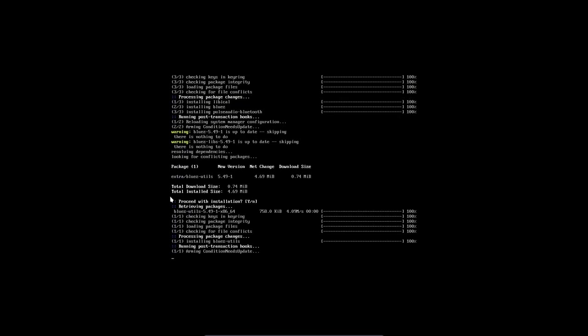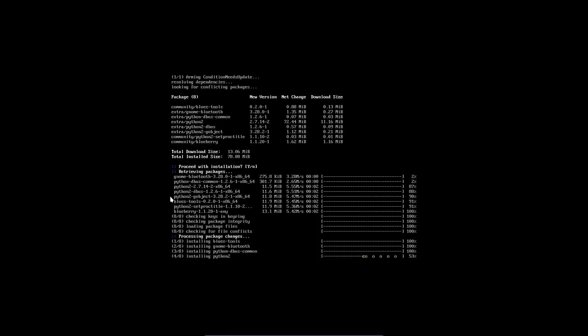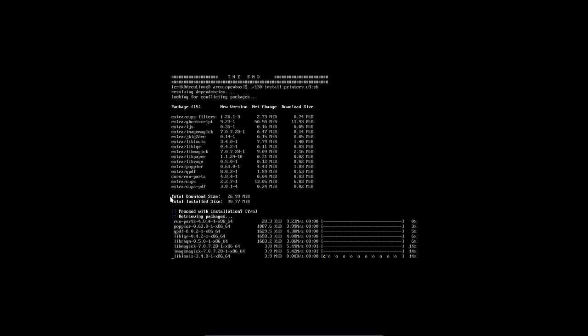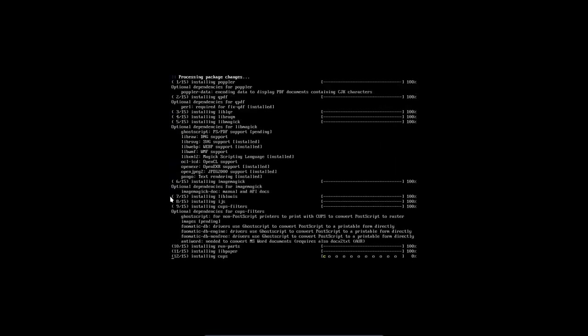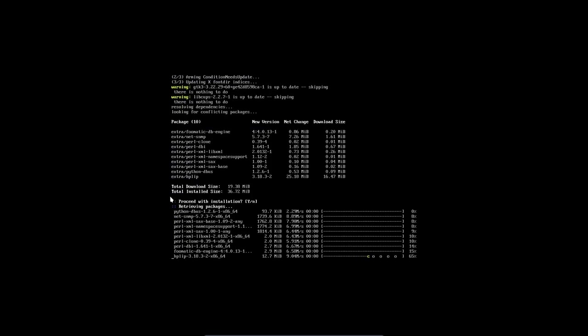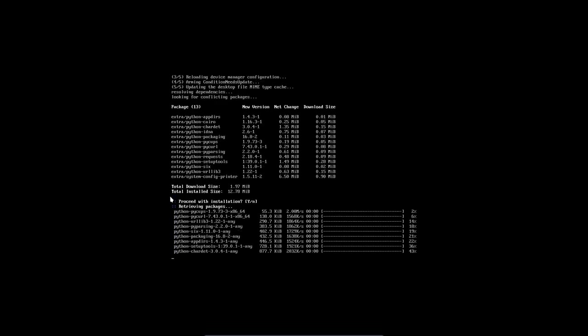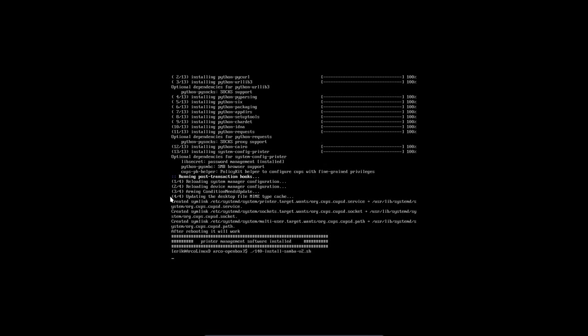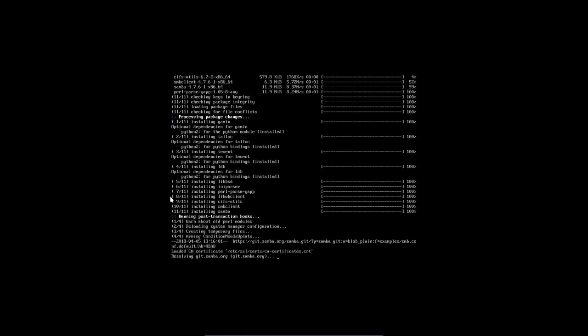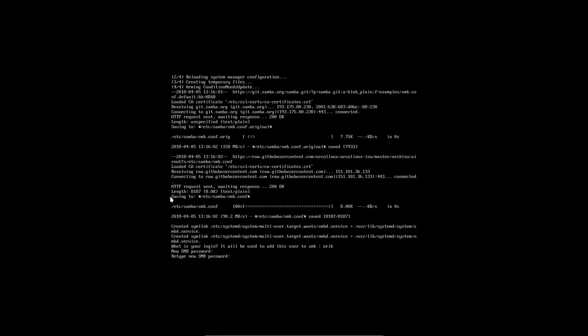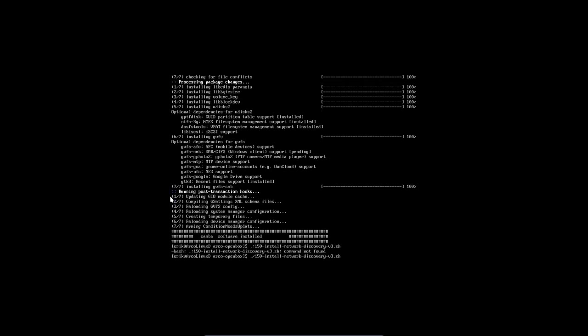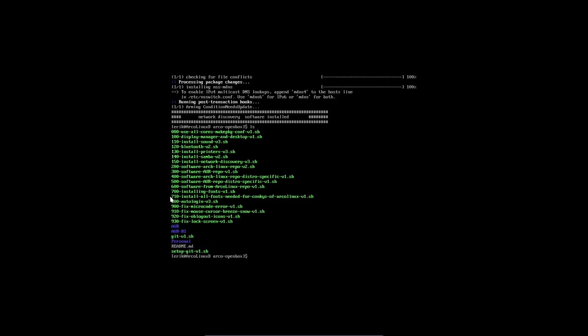120 is the next one. Bluetooth, no need for Bluetooth, don't install it. We're in VirtualBox so it's a bit strange, but anyway we install the printers if you don't need any printers. There is HPLIP in there. If you don't have an HP, get rid of that line. Samba, if you don't care about Samba, no need to install it.